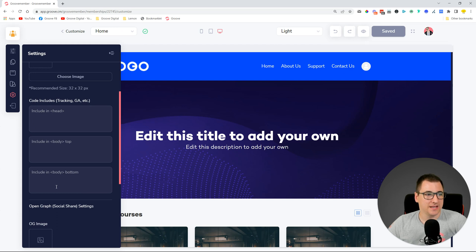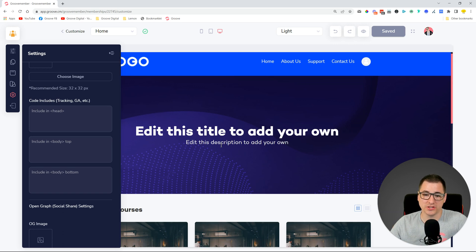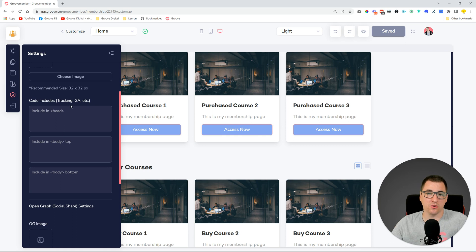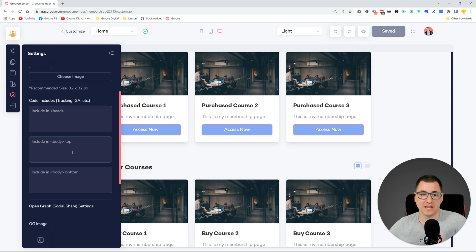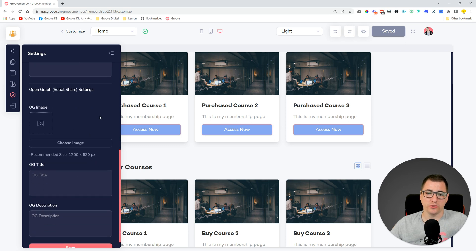We added custom code options that you can include in your membership website — the website where you have all your pages showing access to your courses and so on. We've added options to include tracking codes like Google Analytics or pixels, and you could also add custom external pop-ups managed with third-party apps. You can add all sorts of custom code inside your memberships.